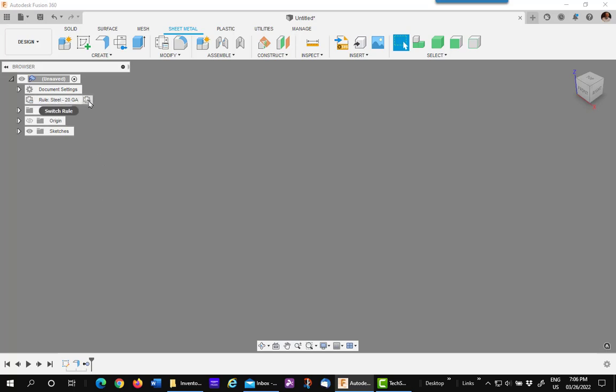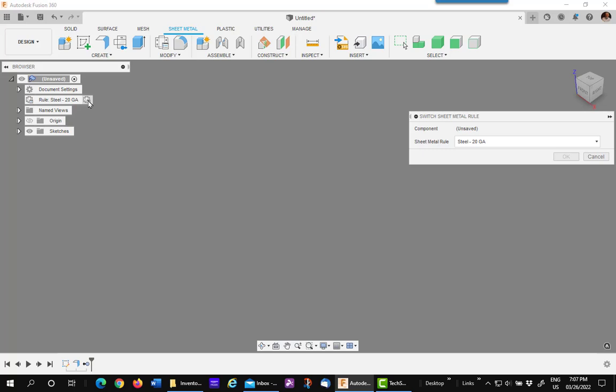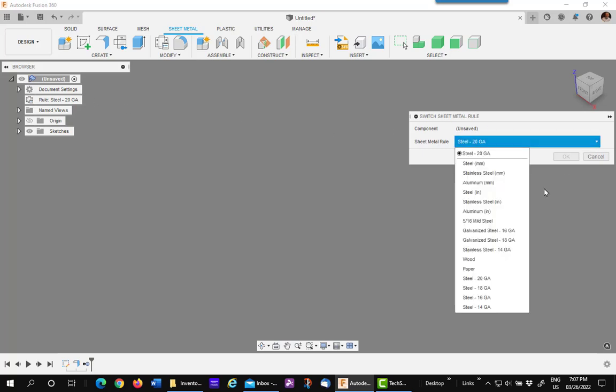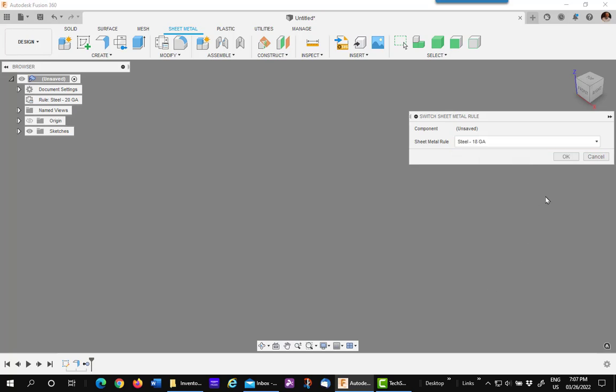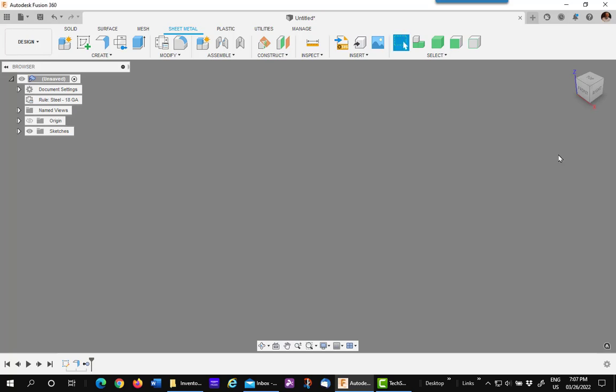So here's your rule, 20 gauge. Hit the little icon at the end. Hit the drop down, and pick the next thickness, which is 18 in this case. Say OK.